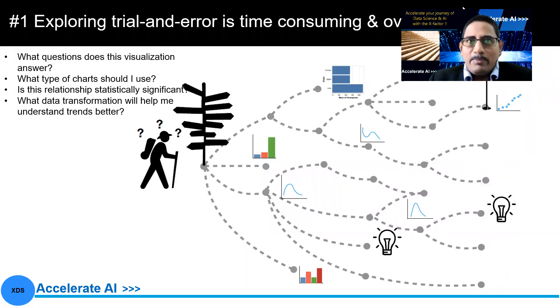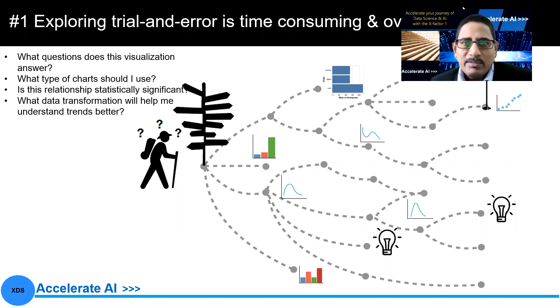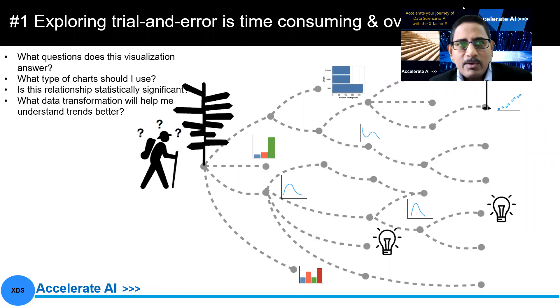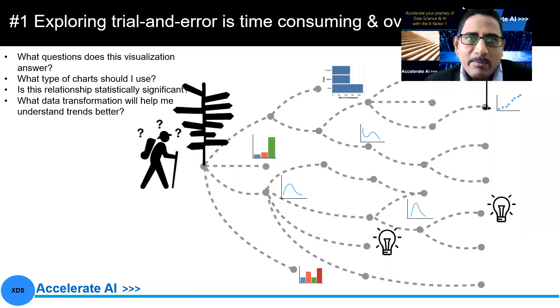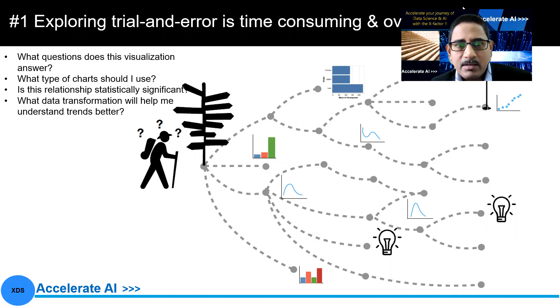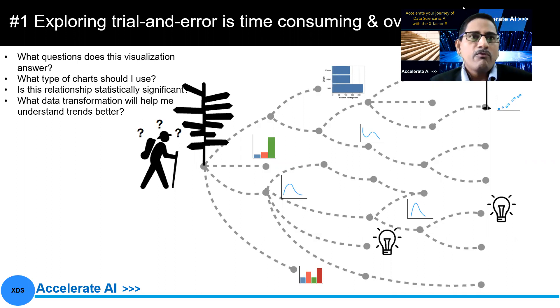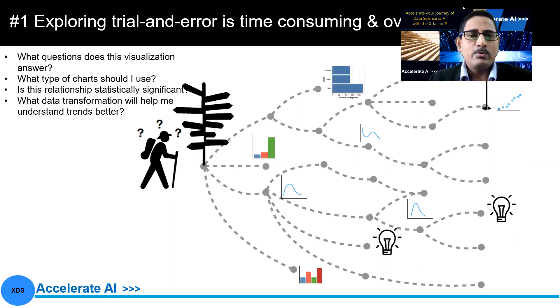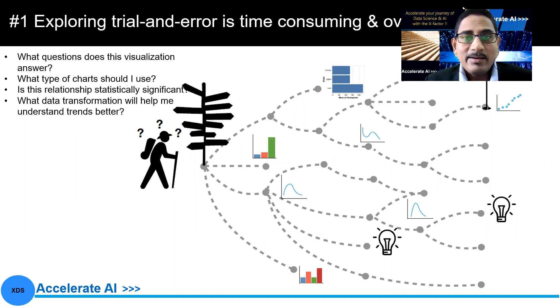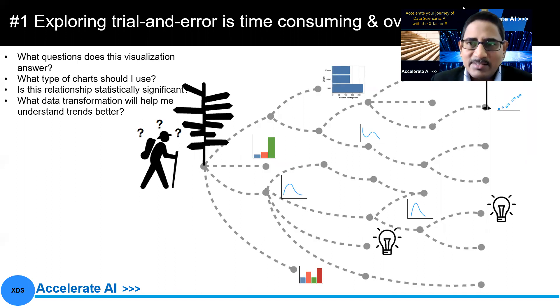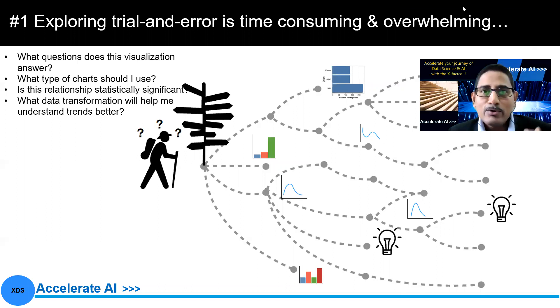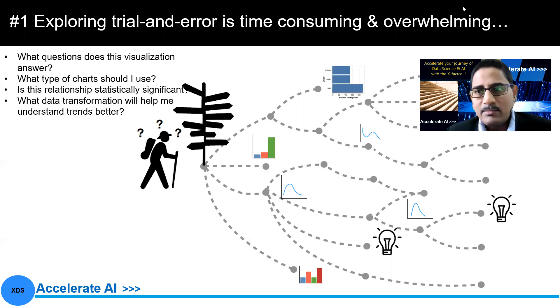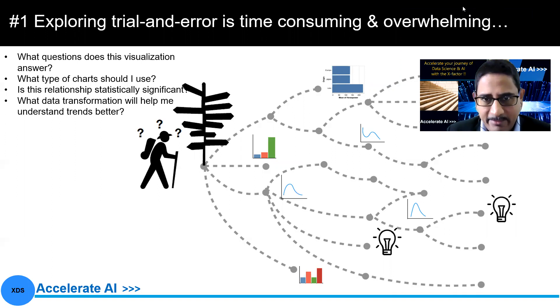Now, the first problem in exploring the data and coming up with the value is we try to answer a few questions when there is a business problem. So some of the things that come up to our mind is what question does this visualization answer? How can I solve it? What type of chart should I use? Should I go for bar chart, line chart, heat map? There is relevancy of these charts for our analysis what we try to accomplish? And are there relationships that exist which are statistically significant? All of these questions we need answered. And in order to look into from that perspective, you'll see exploring all of these is trial and error, and it's time consuming, and these are overwhelming. So that's the first problem that we have.